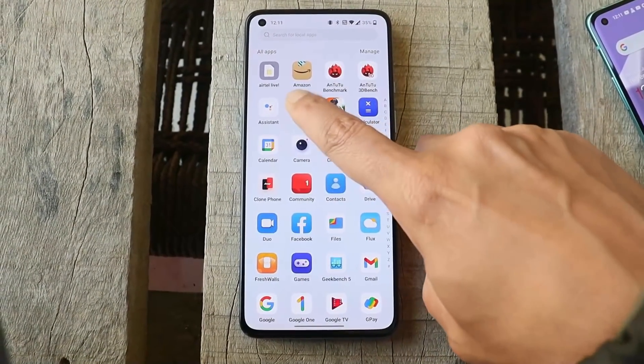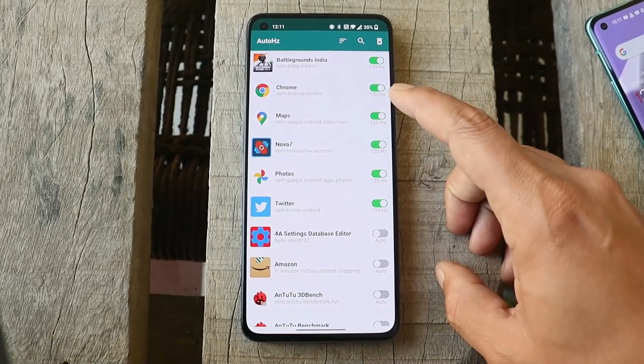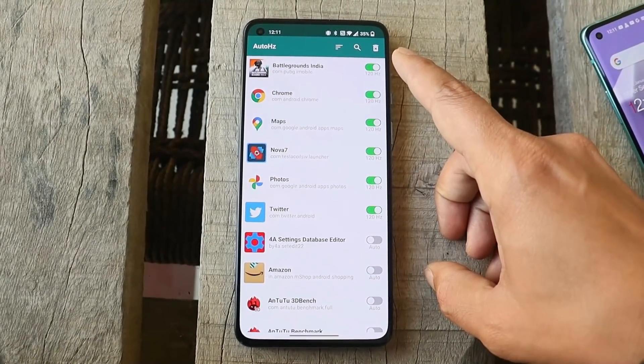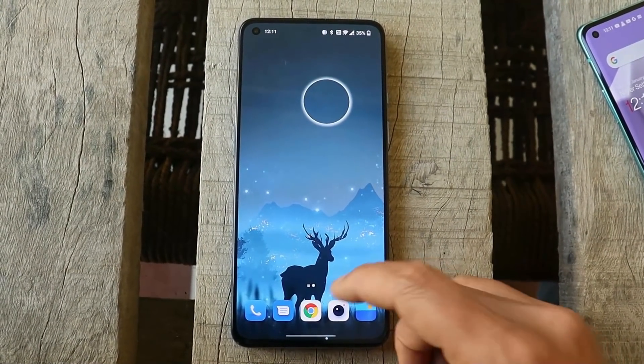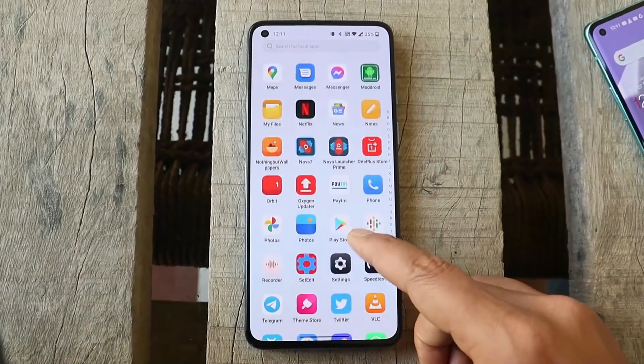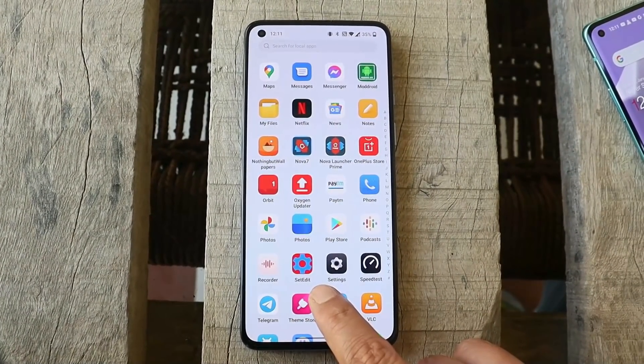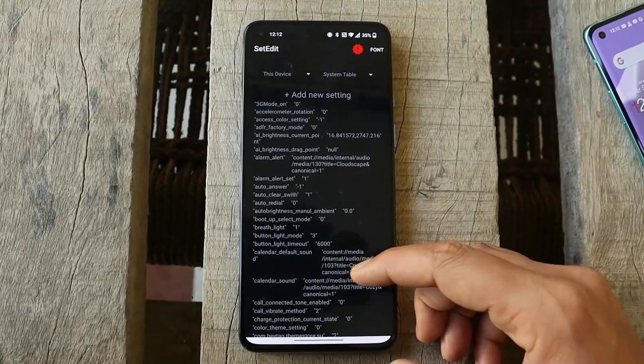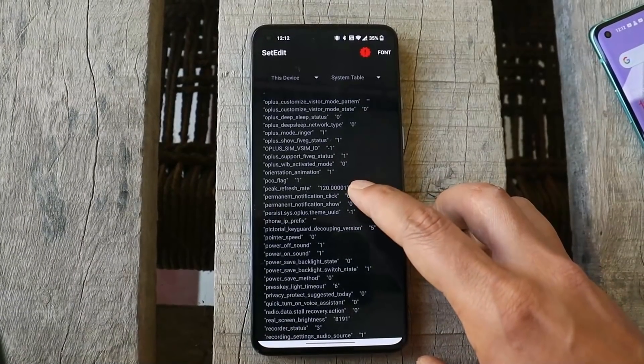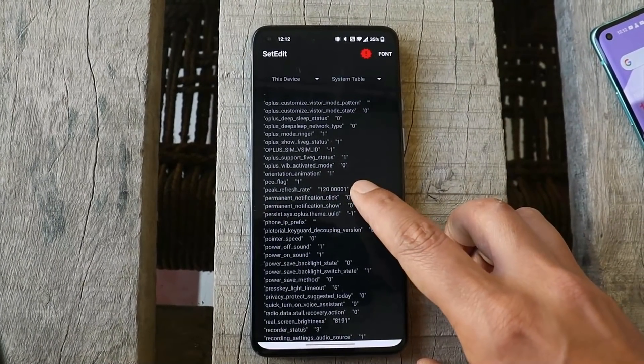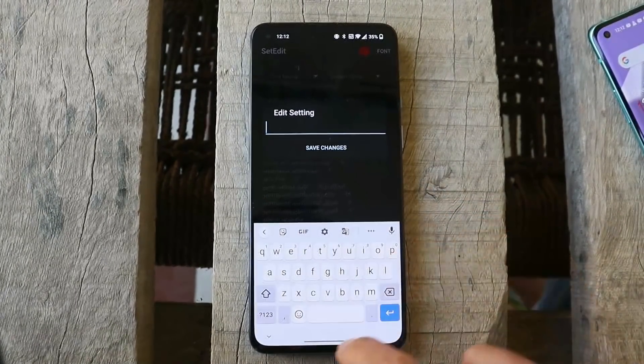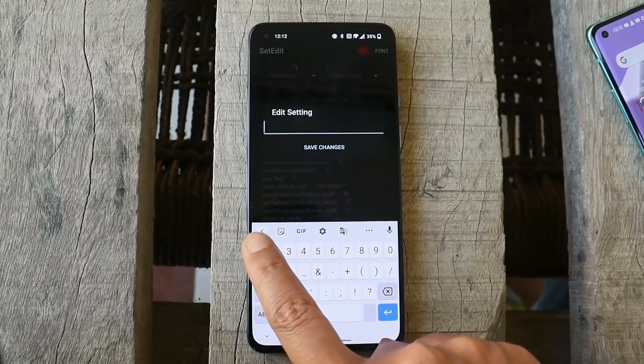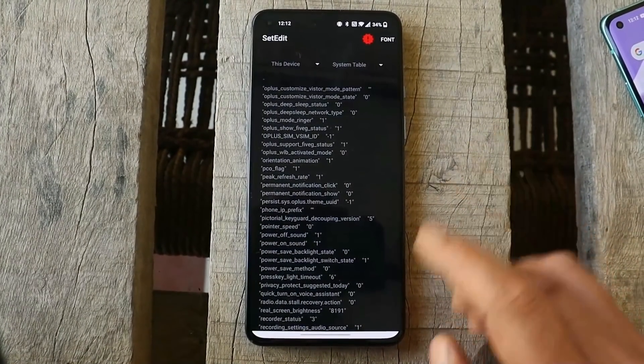I also tried the AutoHertz application with premium membership, but even after enabling max refresh rate on Battlegrounds Mobile India, my device still doesn't give 90 fps. The easiest way to enable 90 fps on OxygenOS 12: download the application called Set Edit - I'll provide the link in the description. Go to settings, scroll down and find the option called peak refresh rate. You can see it says 120 - just tap on that, tap edit value, save it as numeric 1, and save the changes.